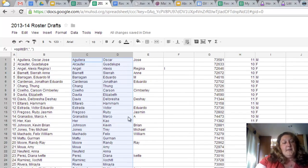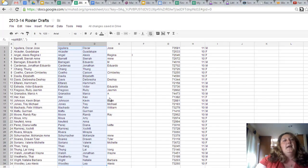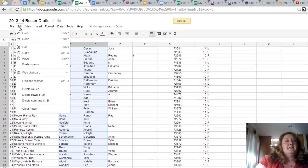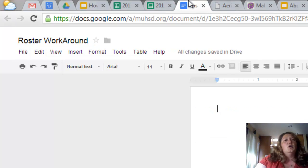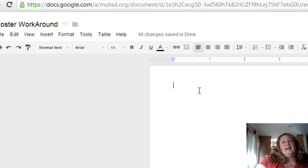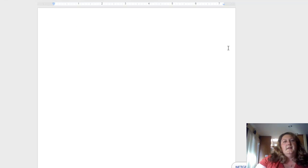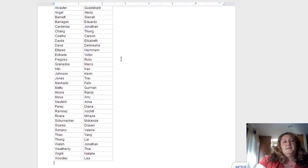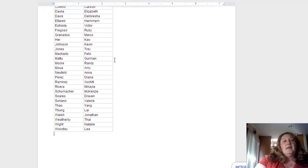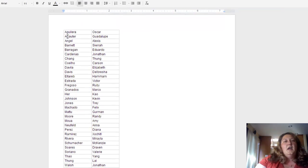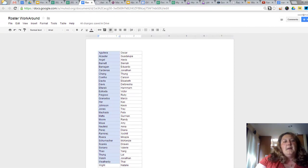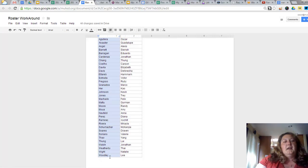So again, I highlight the information, I copy it, which is control C, or you can use your edit commands here. Go over to your roster workaround word doc, and then paste. So here I've got this information.